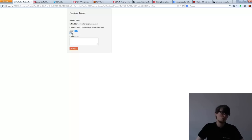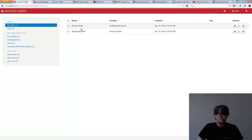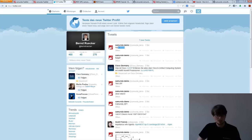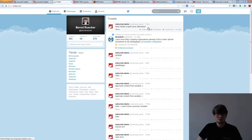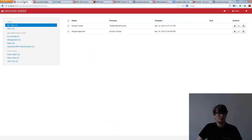I will approve it and submit. My task is now gone — I'm done. I can have a quick look at Twitter and refresh. I see my tweet. That's fine.